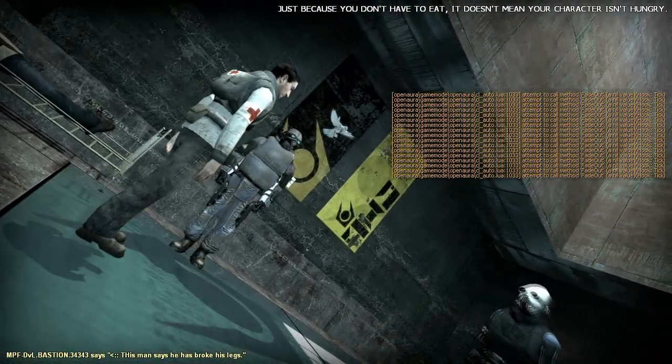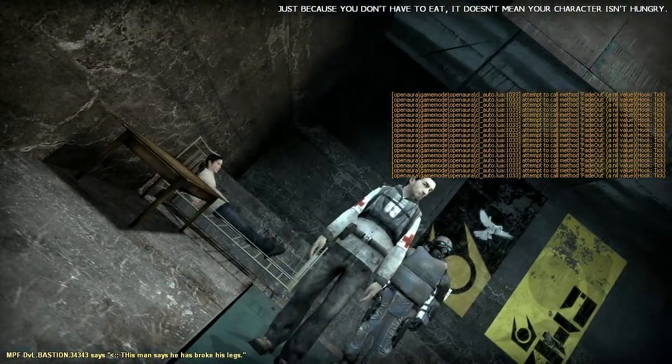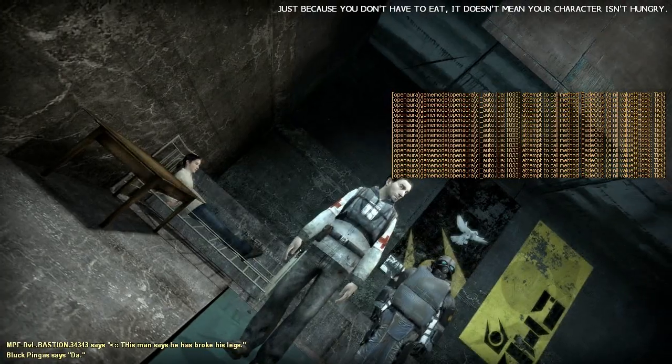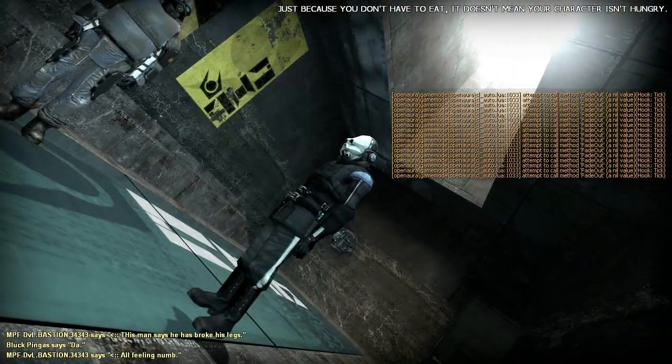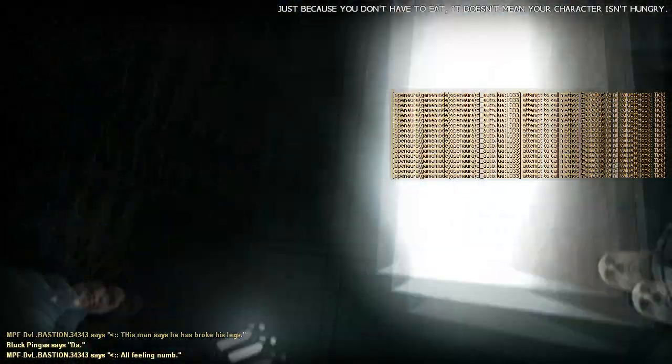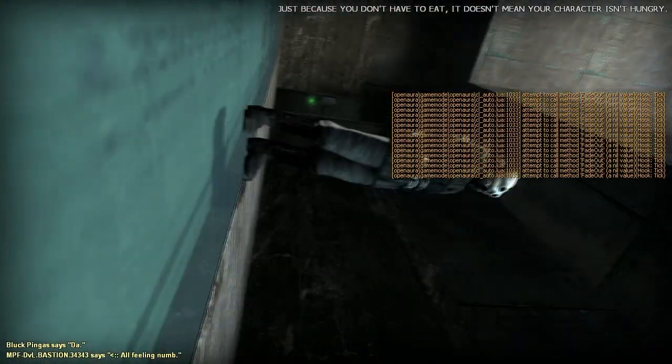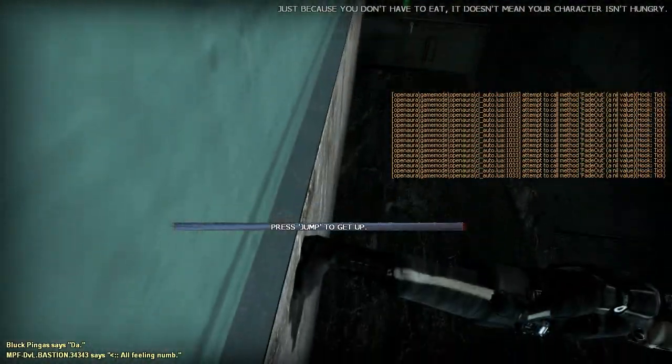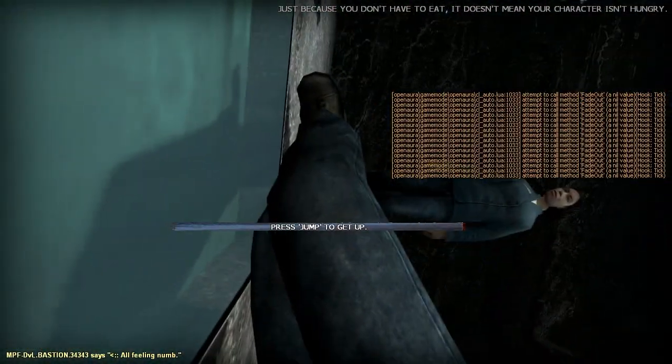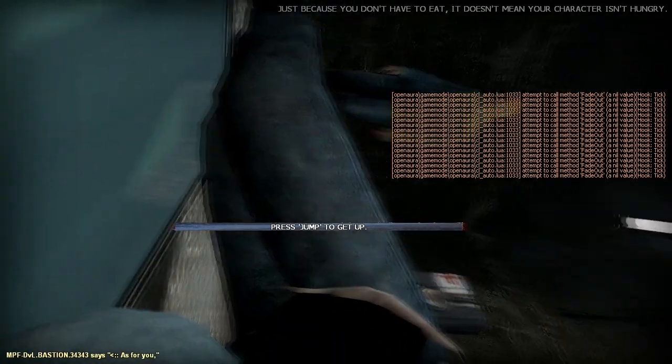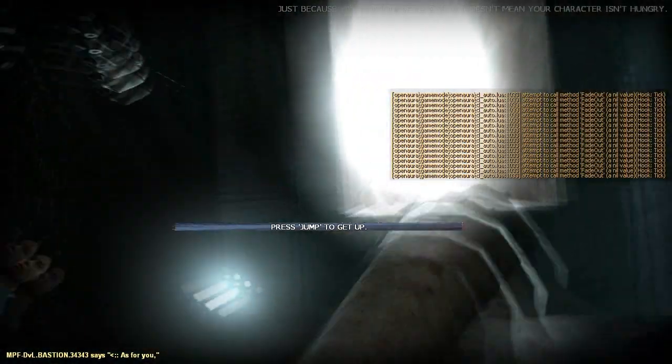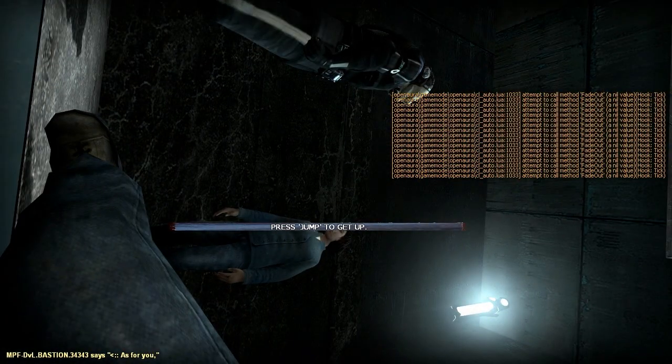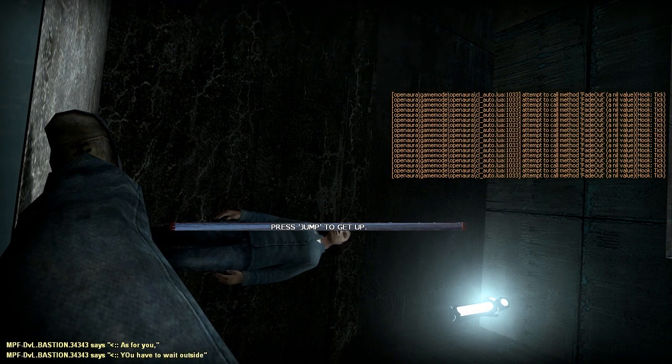This man says he has broke his legs. Say da. You have to wait outside.